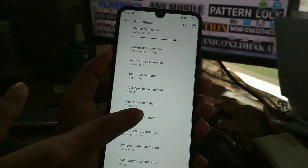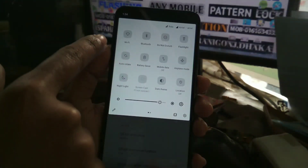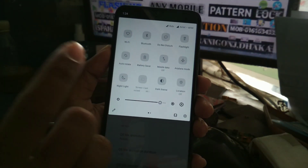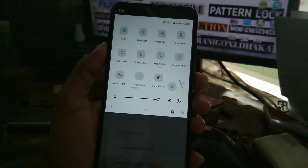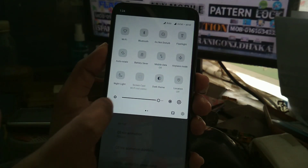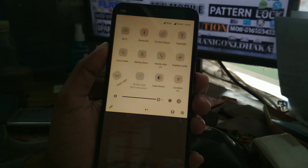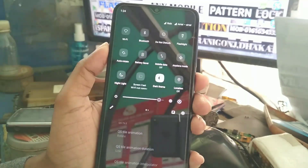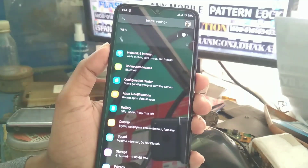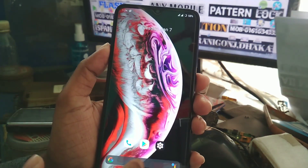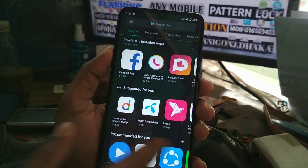The animation duration value is set to 300 and you can choose a QS style animation. You can see the animation playing. Dark mode is working fine, and there's a night light option as well as a global dark theme — you can see everything has turned dark, even the Play Store.